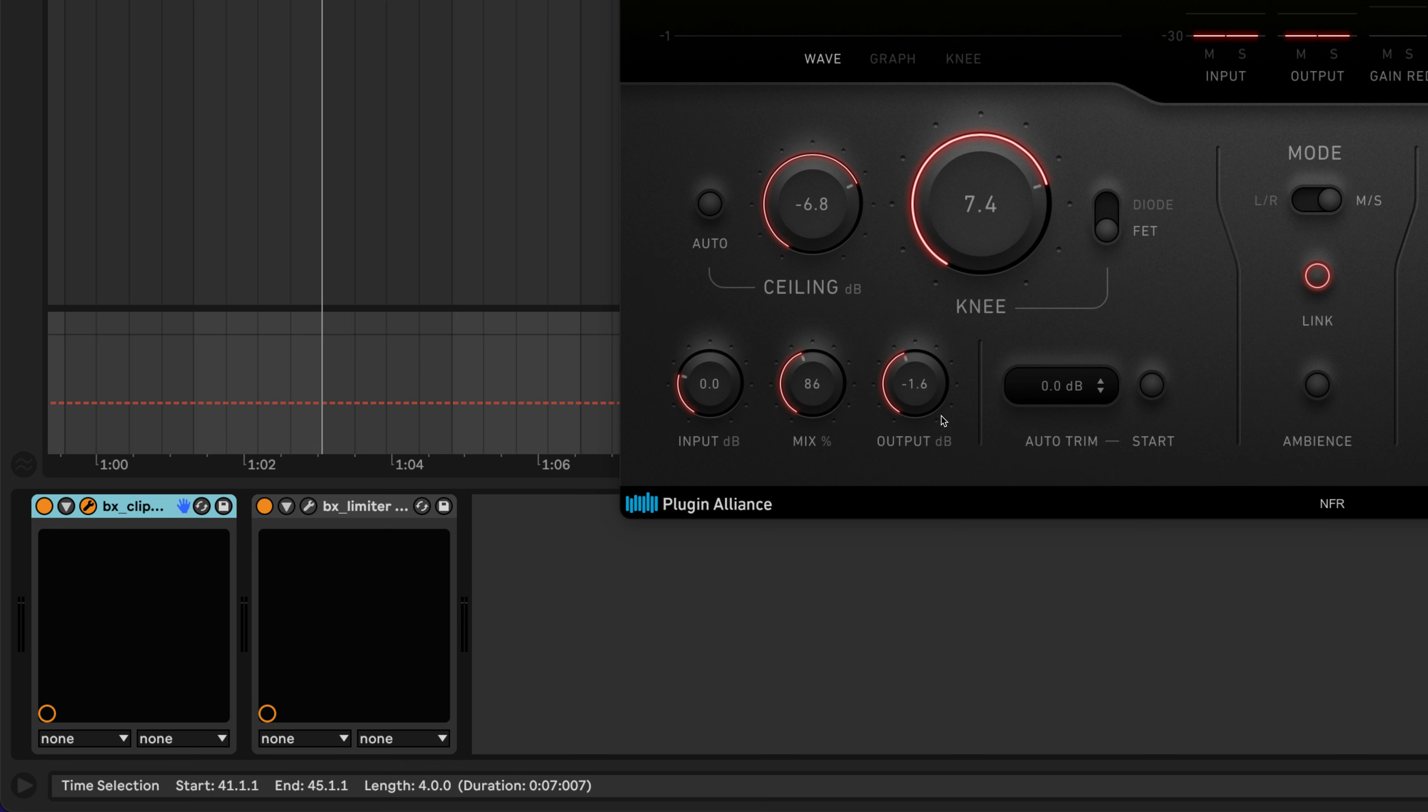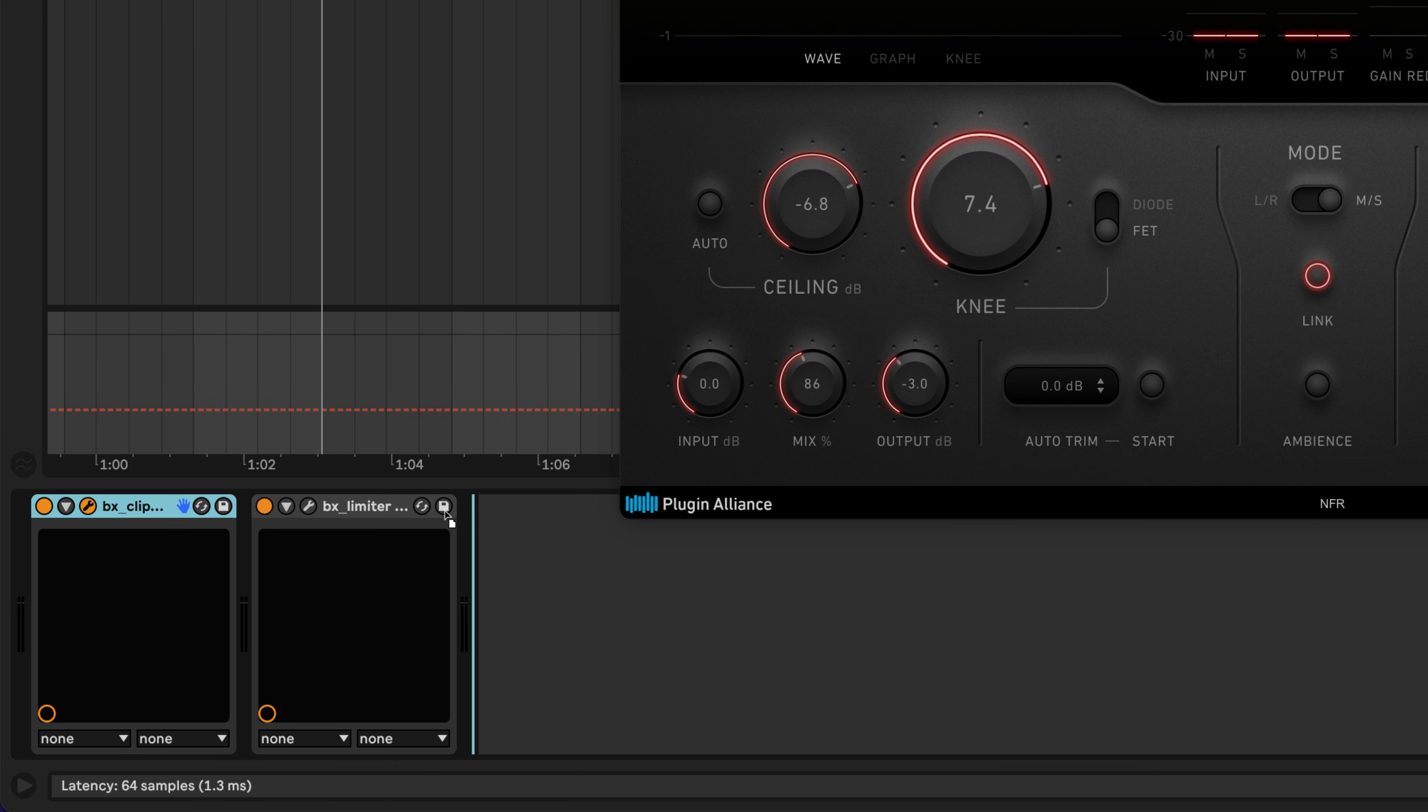The output knob adjusts the output level of the plugin. If you've inserted BX Clipper after your limiter, which is another option that will produce slightly different results, you can adjust the output knob to provide your master with some headroom.